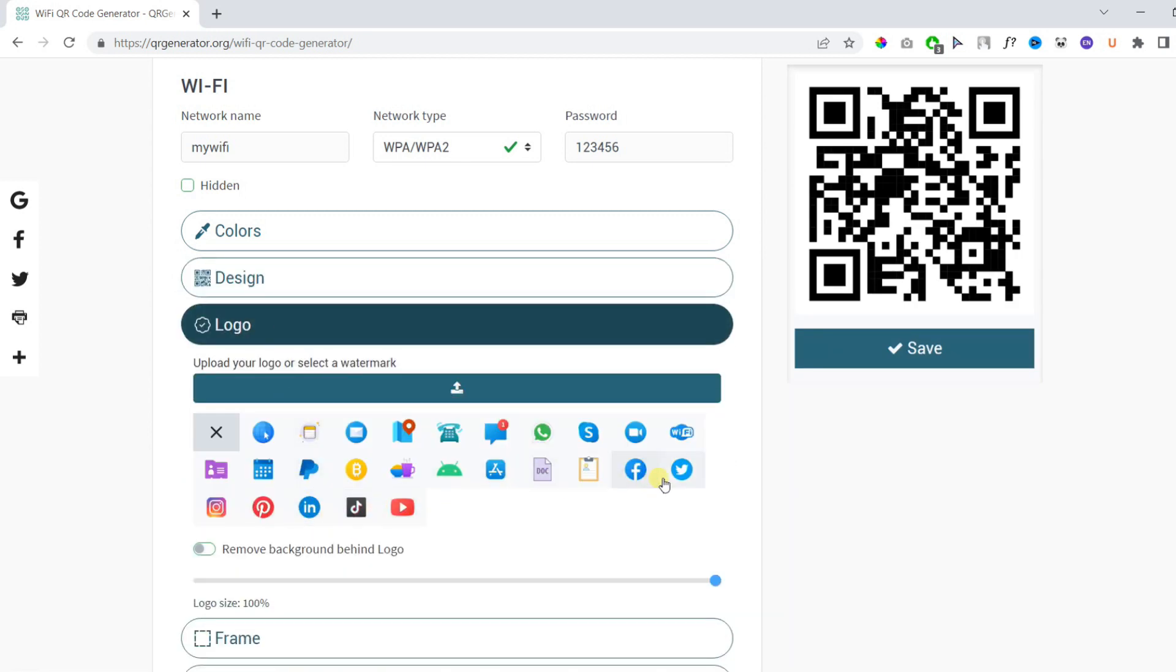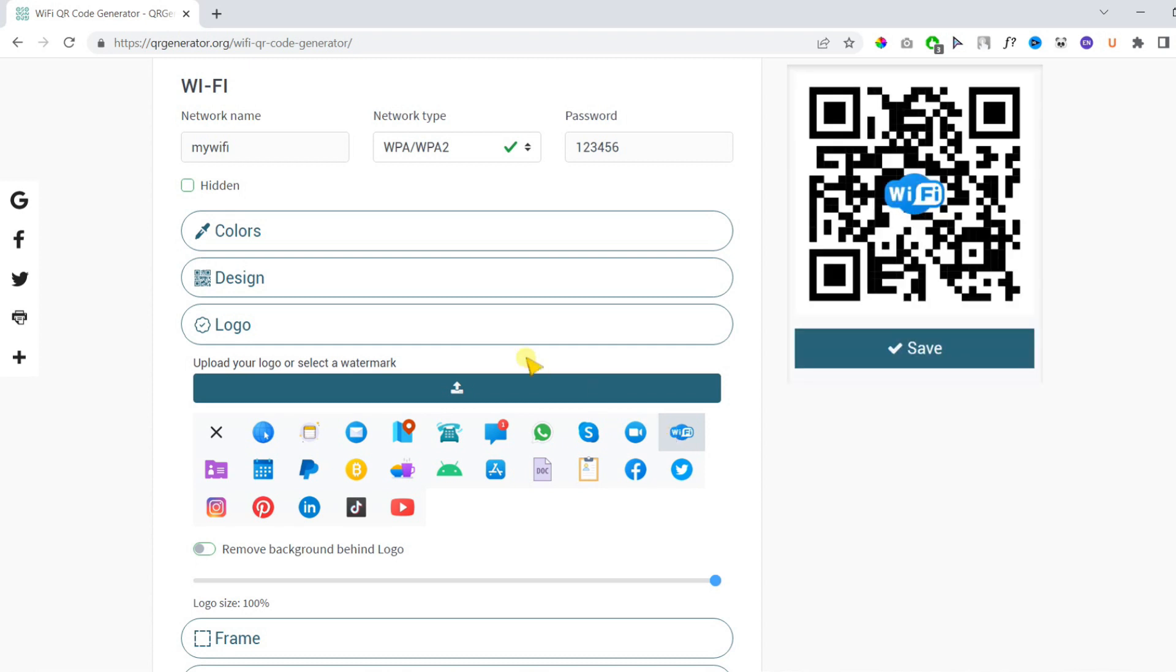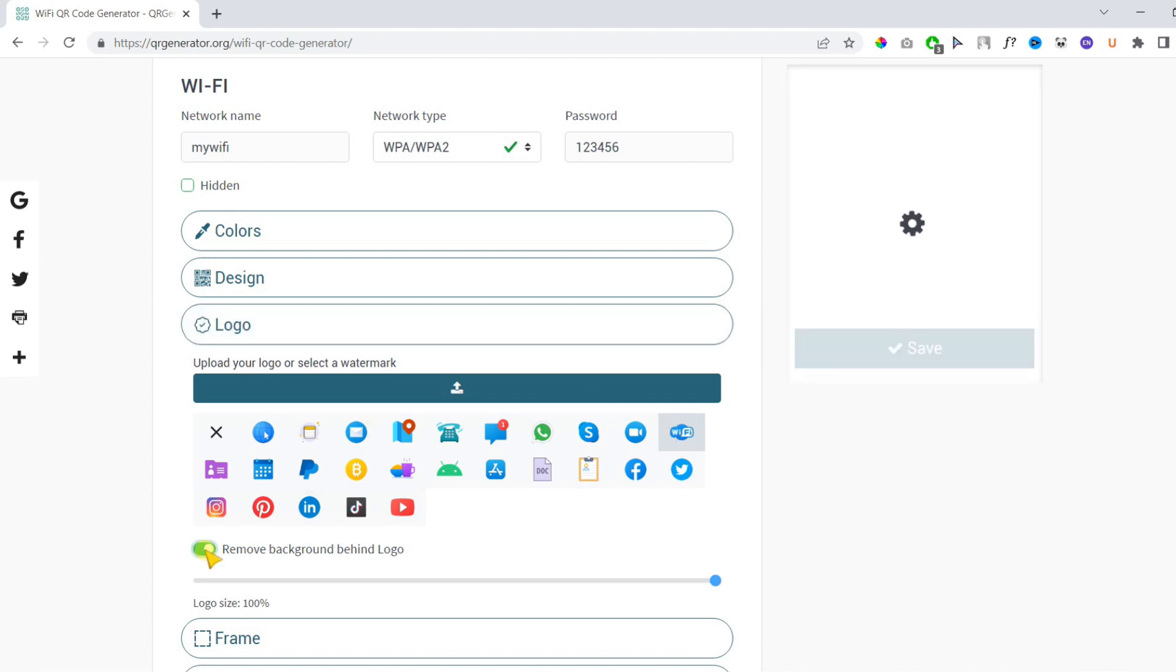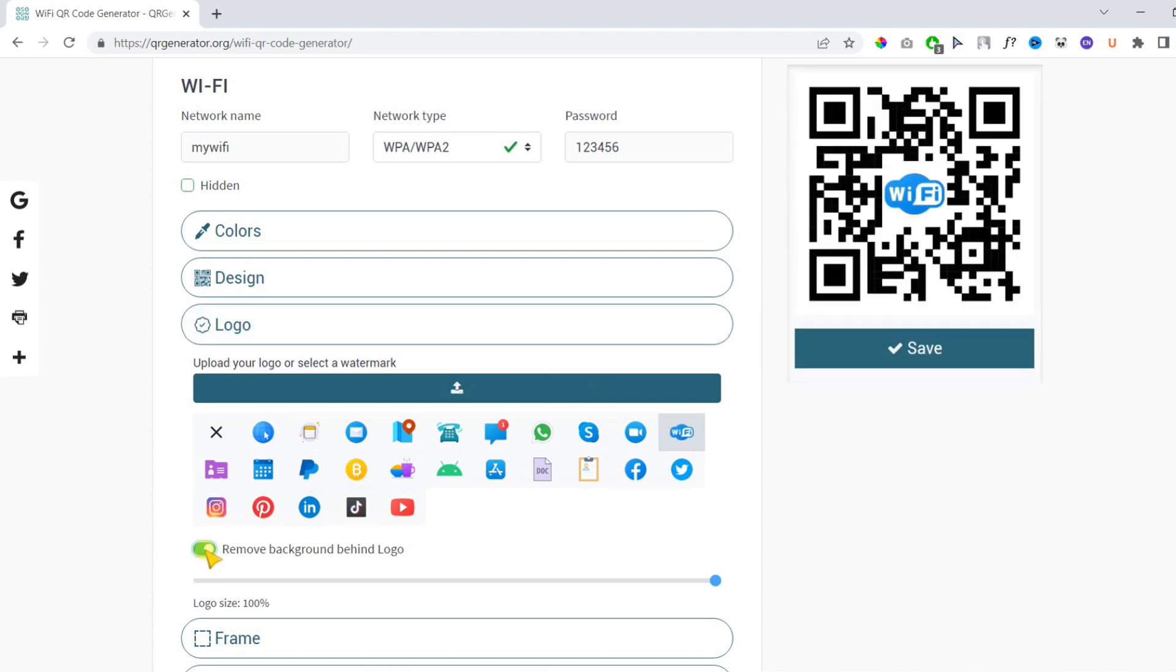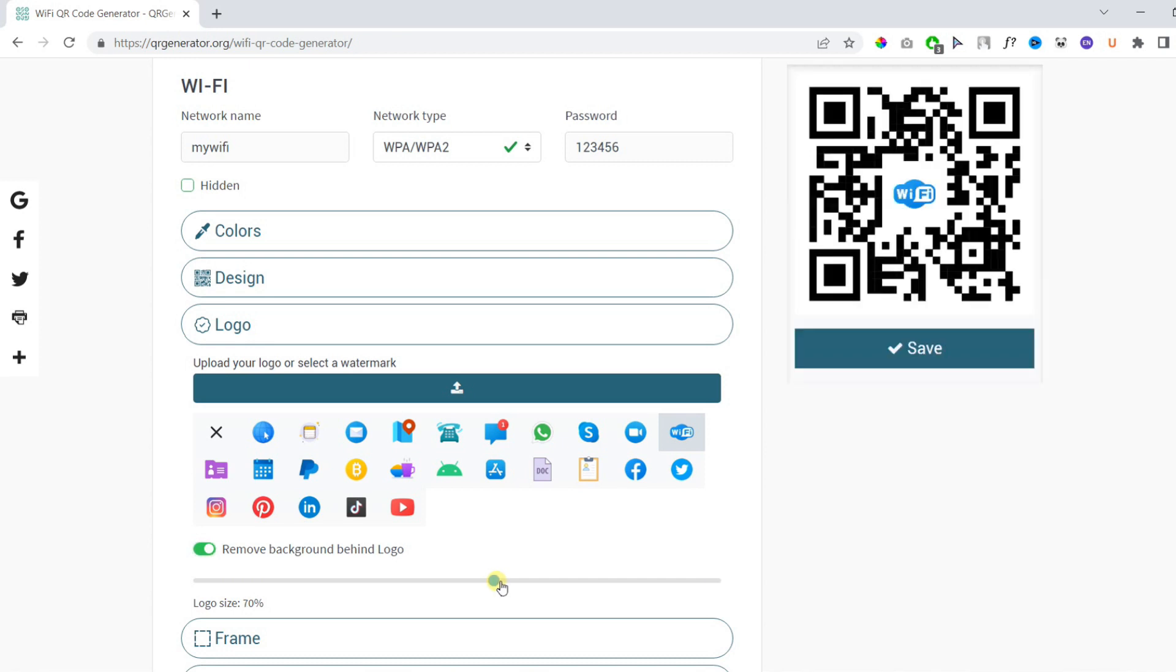Then you can upload your own logo or choose one from the menu, remove the background of the logo, and also change the logo size.